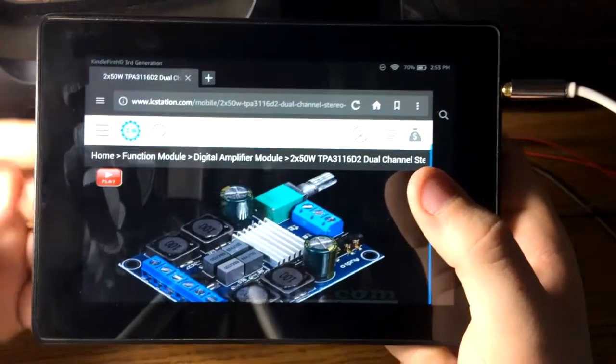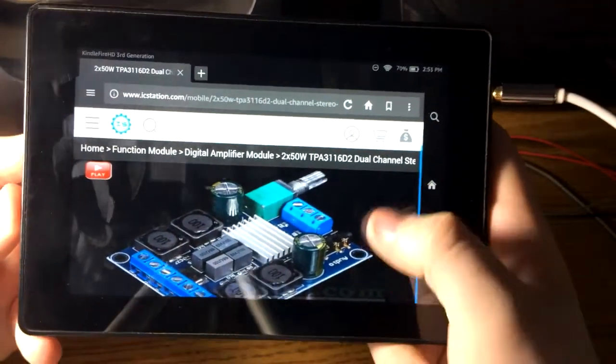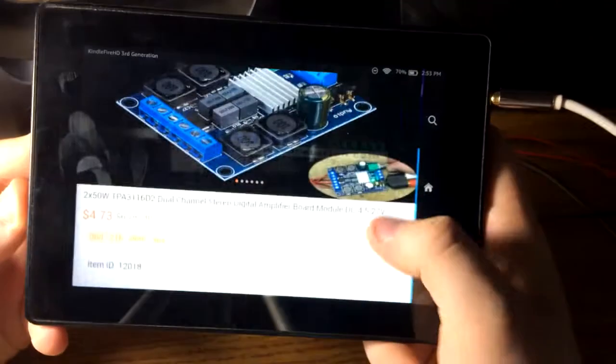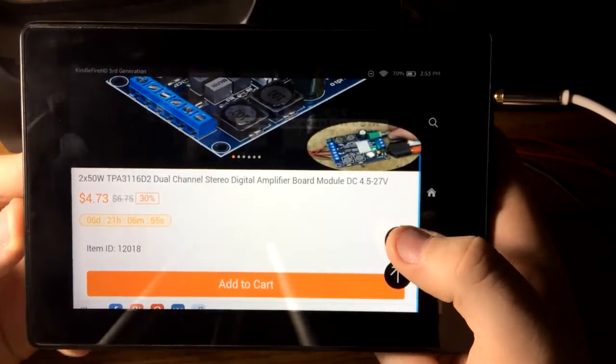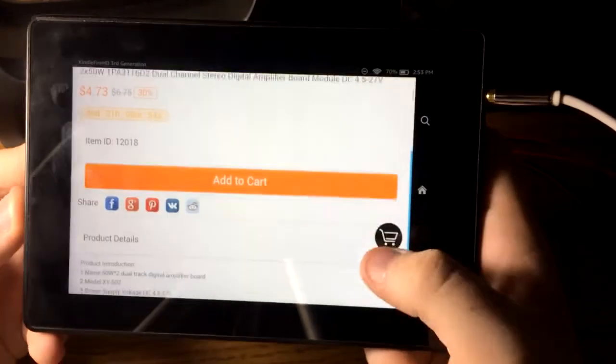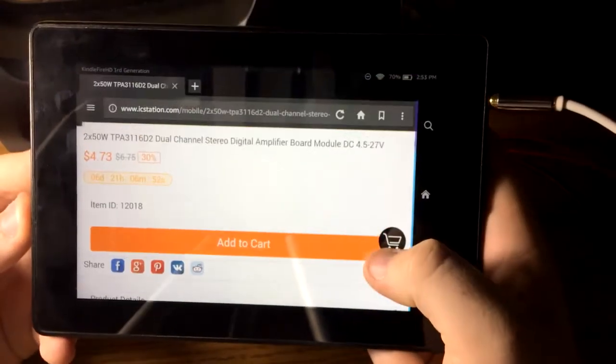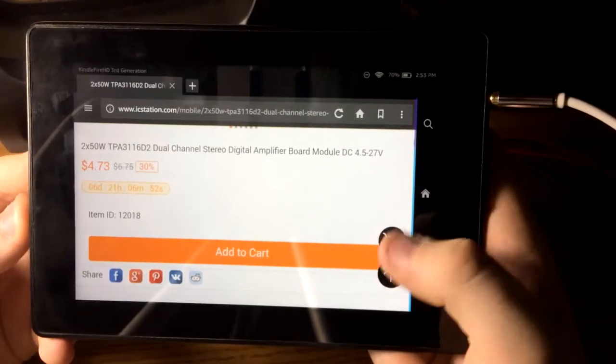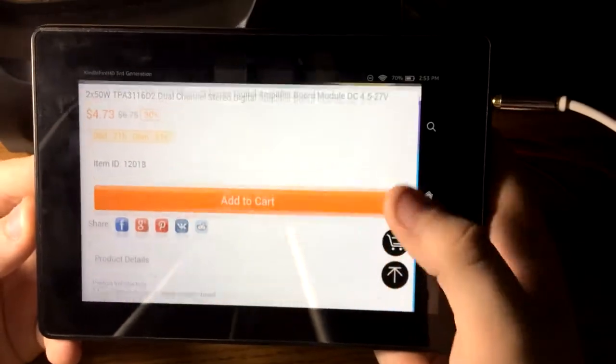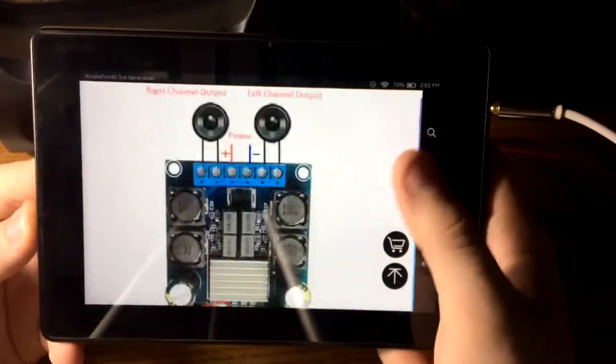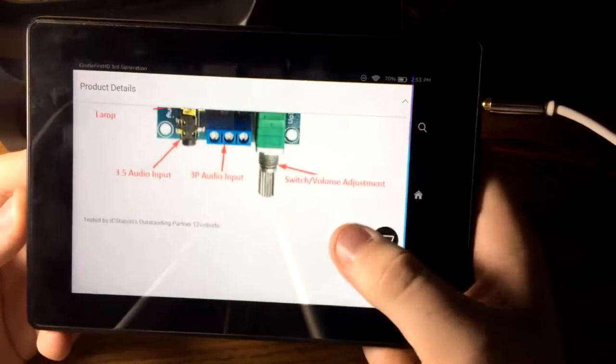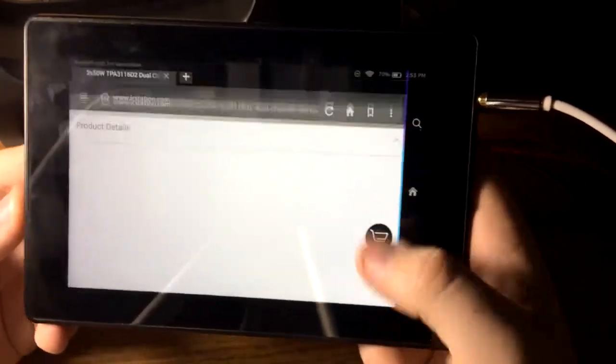Just thought I'd show the website here. Here's the board. It's normally $6.75 but it's on sale right now. Ends in six days, probably about when this video makes it up.